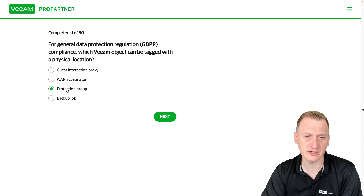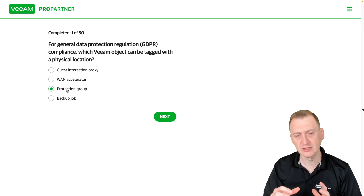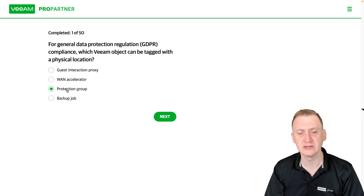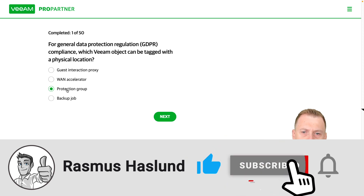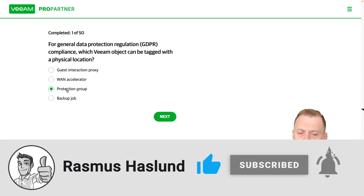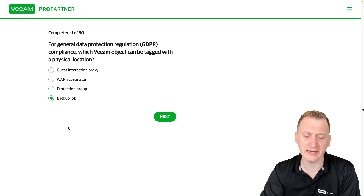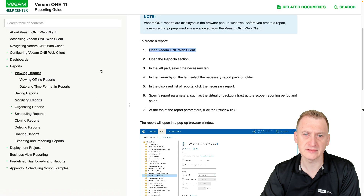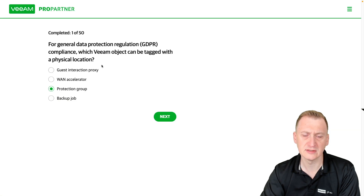And protection group — okay, so this is something that's used to push out the agents, so those agents would be in a static location, so I would say that could make sense. Again, backup job is a very abstract thing that could cover multiple locations. So I would say protection group, but let's close this and check.